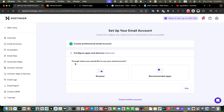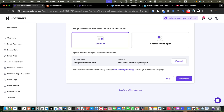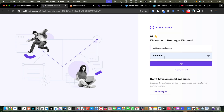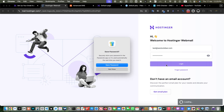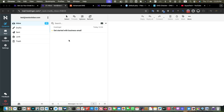Now it is asking how we would like to configure our apps and devices. We would like to access it with the help of the browser, so just click on that. Here it will give you the option to access it through webmail — click on that, type the email, paste the password, and this is your new email account.